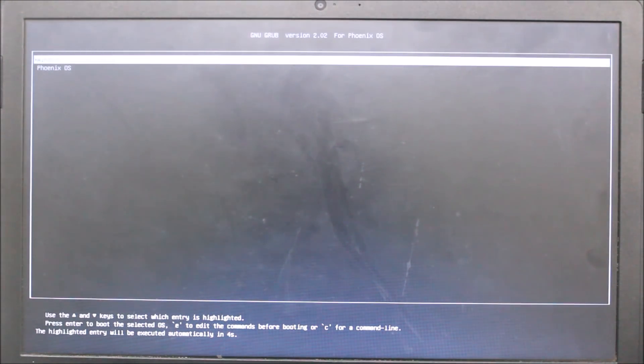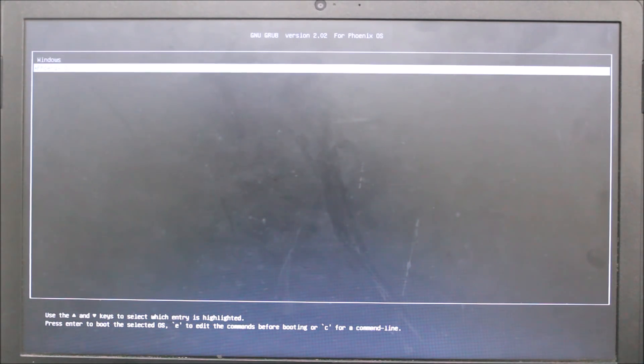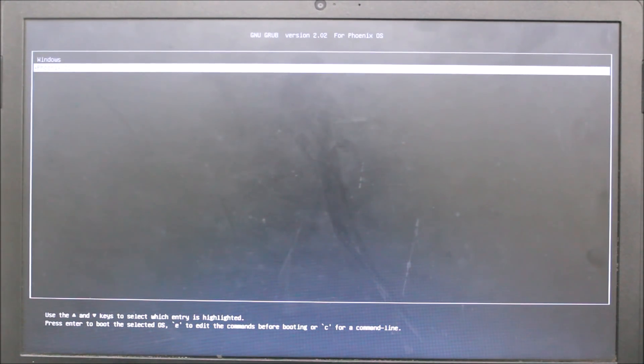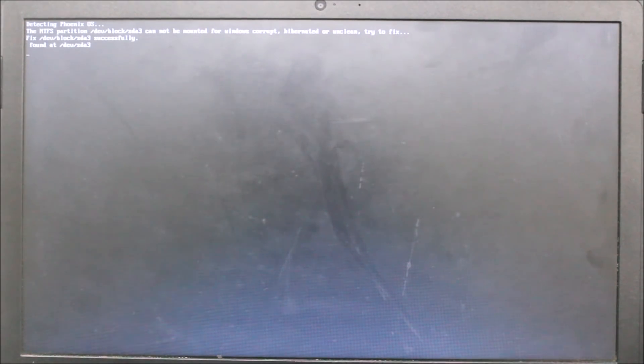I can see this boot menu selecting Windows and Phoenix OS. This is a dual boot. Select Phoenix OS and click enter. Now there are no more additional things, like it will automatically install. No more selecting, no more boot menu selection or nothing.